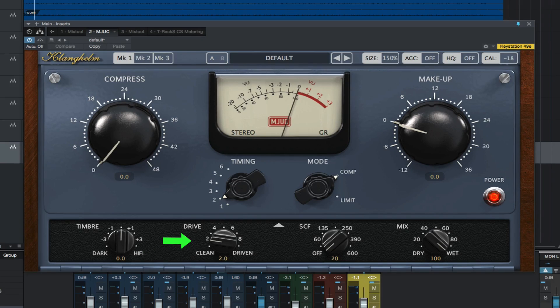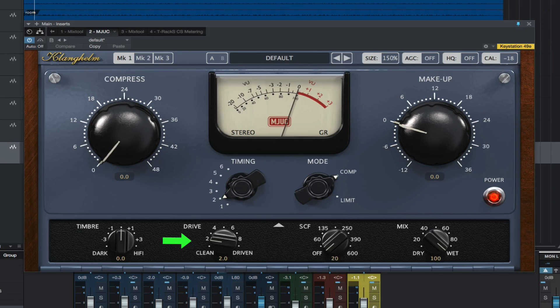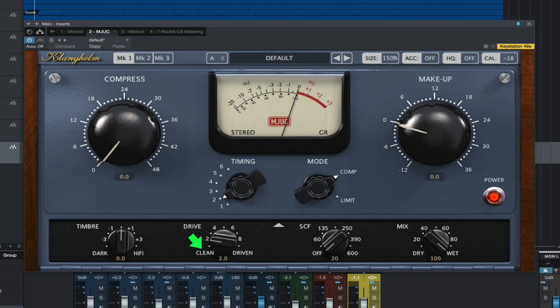Drive determines the saturation amount for the input and output stages. When set to clean, only the compression stage is active, saving CPU.